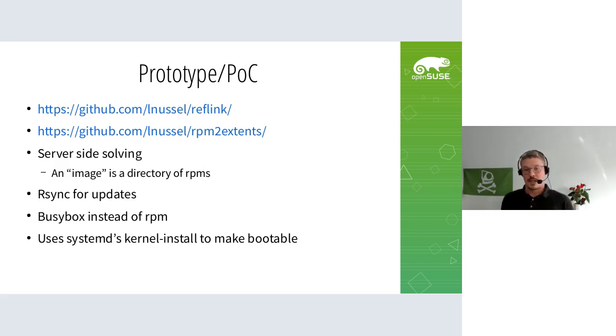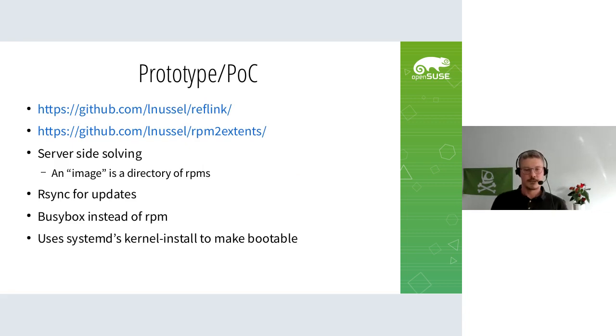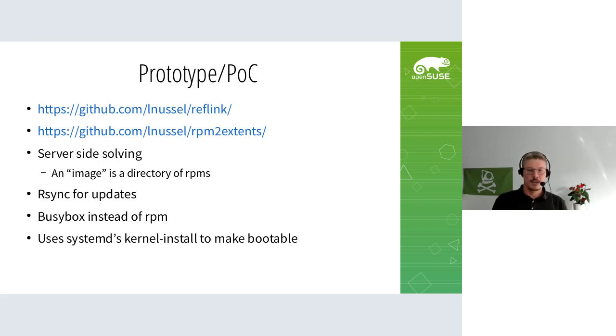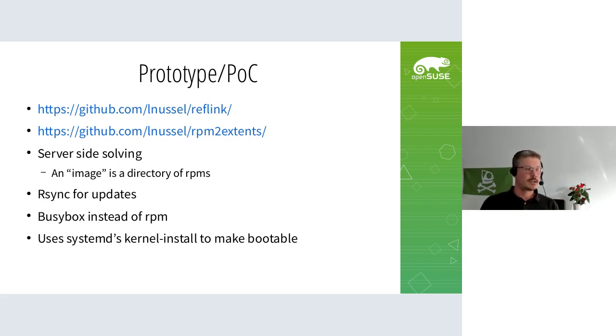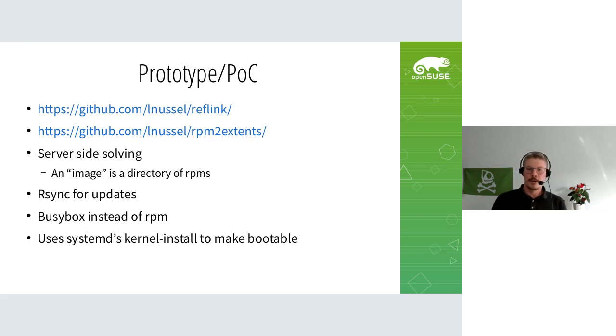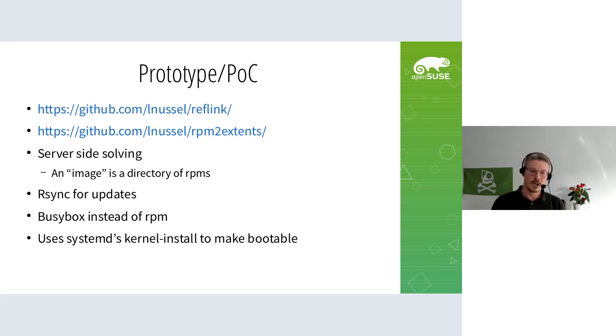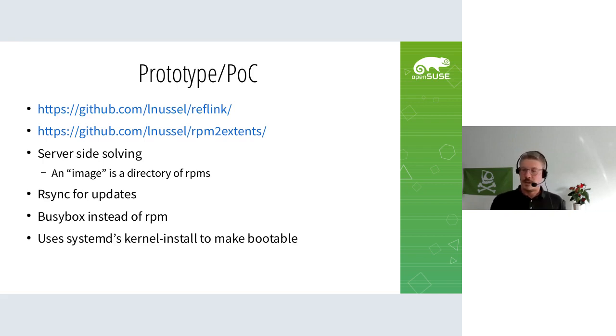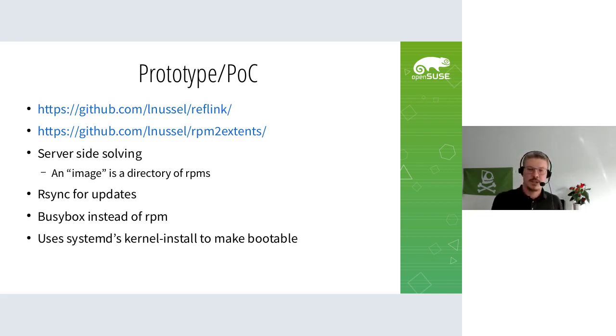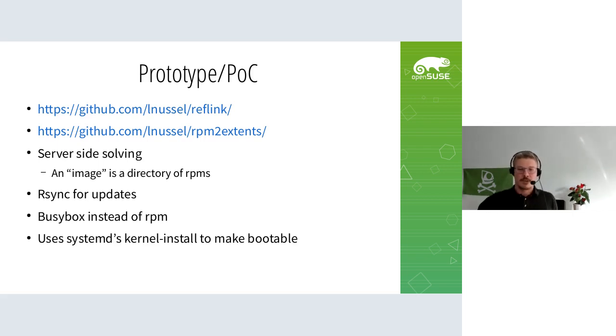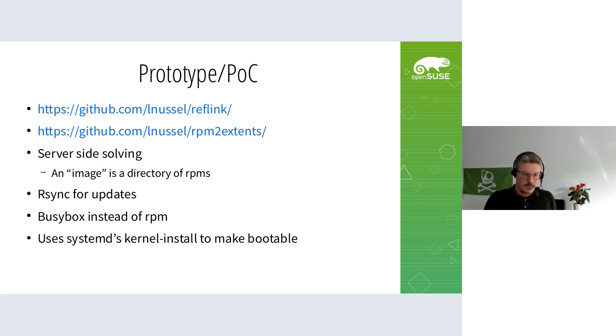Does this actually work or is it just a pipe dream? It does work. I created a prototype proof of concept, linked here on GitHub. I wrote a small program called rpm2extents that takes existing RPMs from factory or Tumbleweed and converts the payload to this reflink-able format - basically just raw and aligned to page size. It uses server-side solving with libsolv on the server. You can define your system like a solver test case, and the server offers a directory. The client uses rsync to download that.